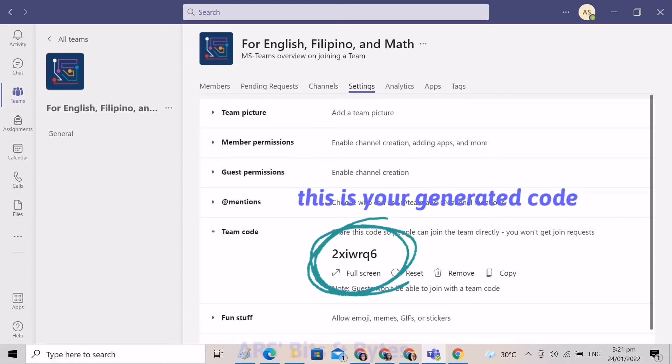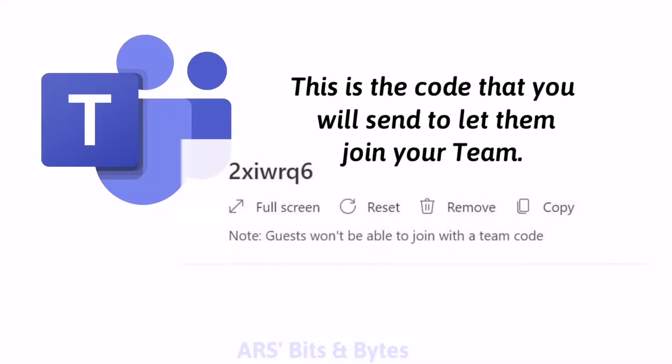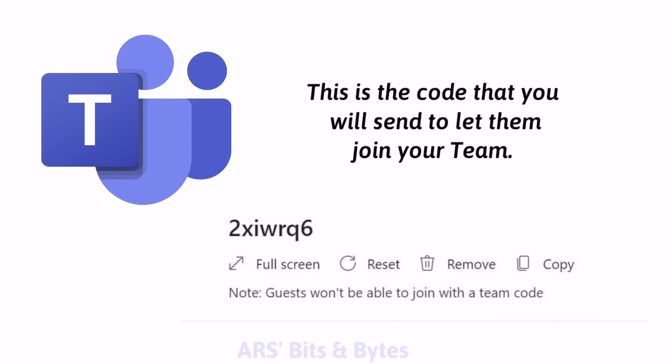You can simply tap the copy button and it is now ready for sharing. And here is the bigger picture.